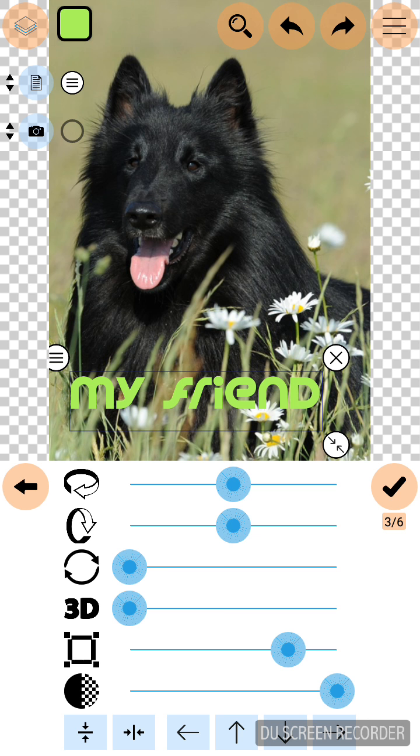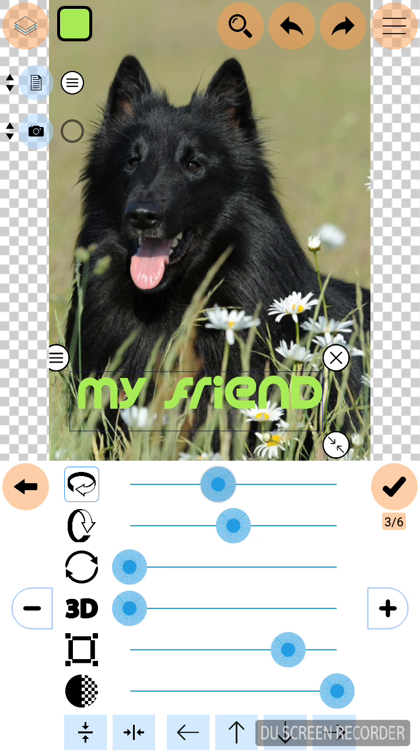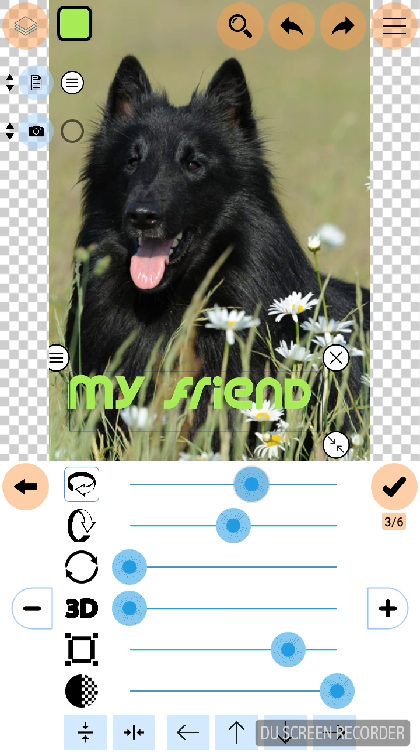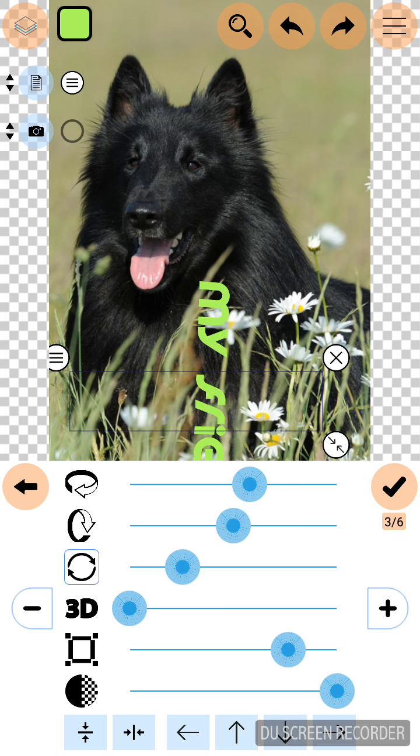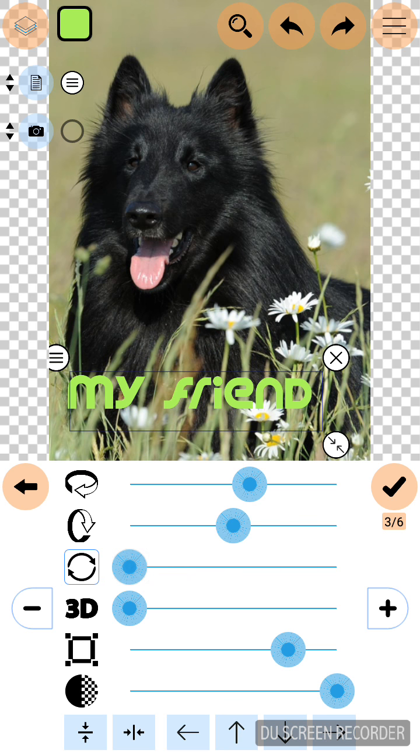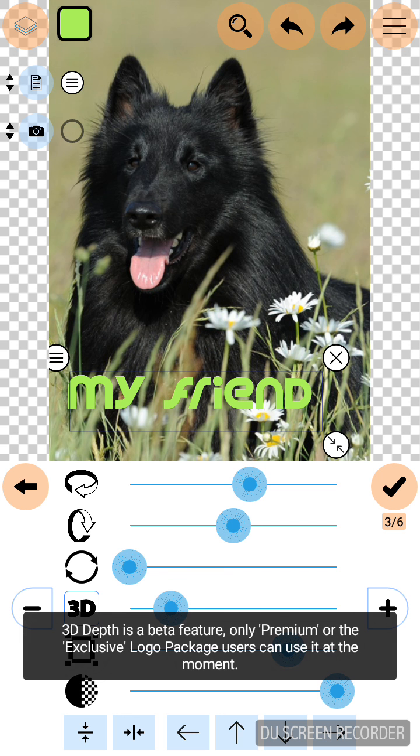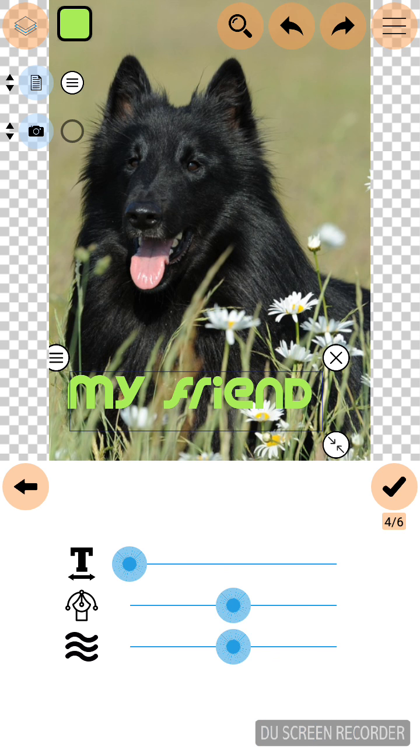There are other 6 options which are used for flipping your letters and rotating your letters. The 3D option is not available for this and it is available for premium users. So click OK.